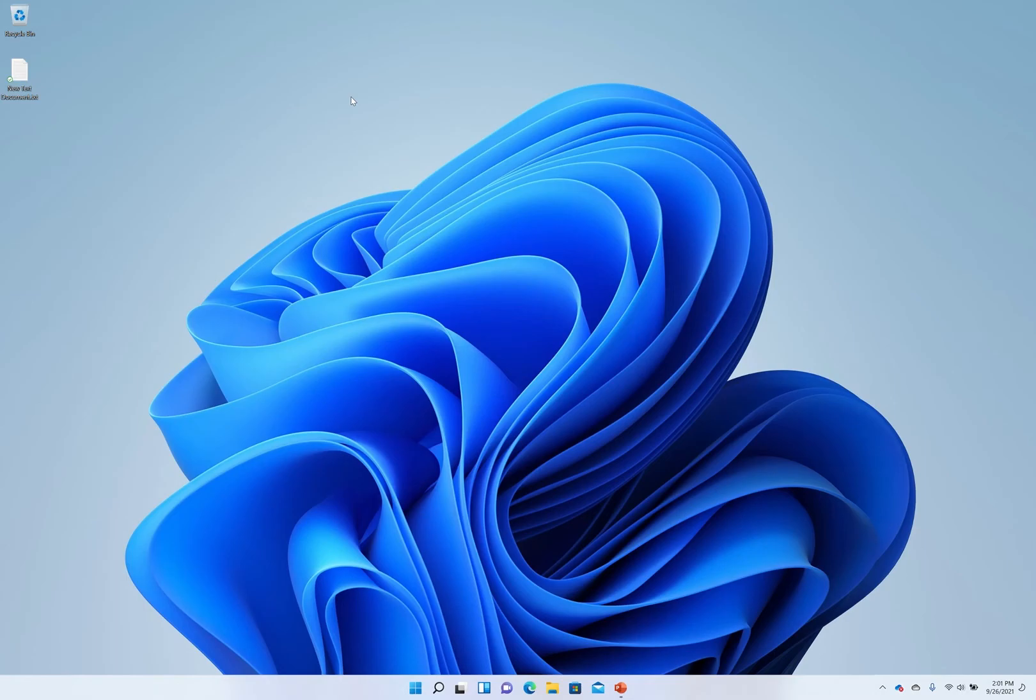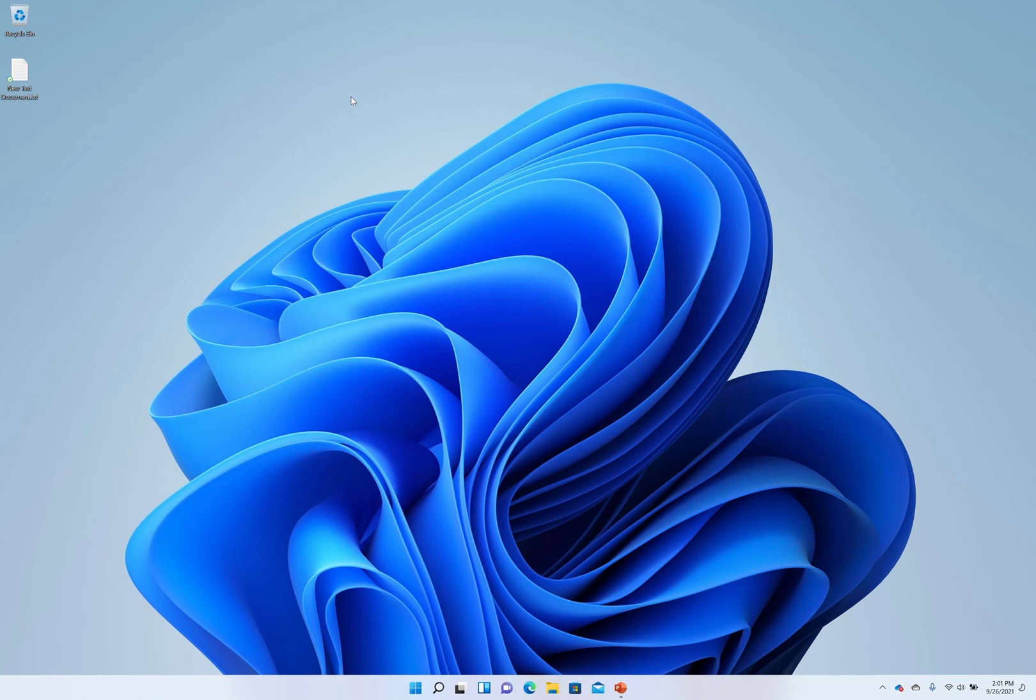Here we are on the beautiful new screen of Windows 11. The most noticeable change is definitely the start menu which is now at the center. This is extremely helpful if you have one of these widescreen displays so you don't have to go all the way to the left.